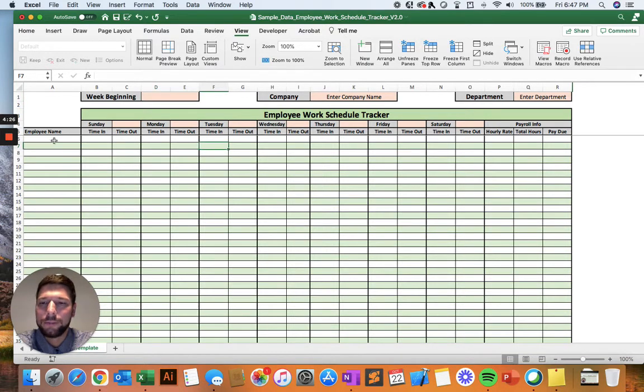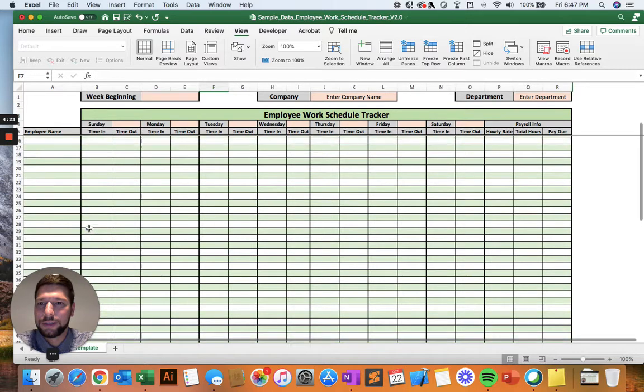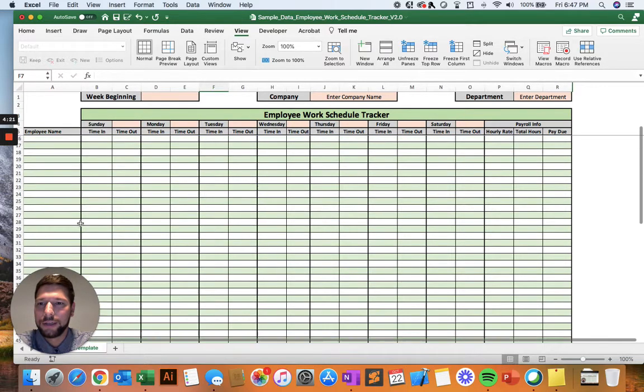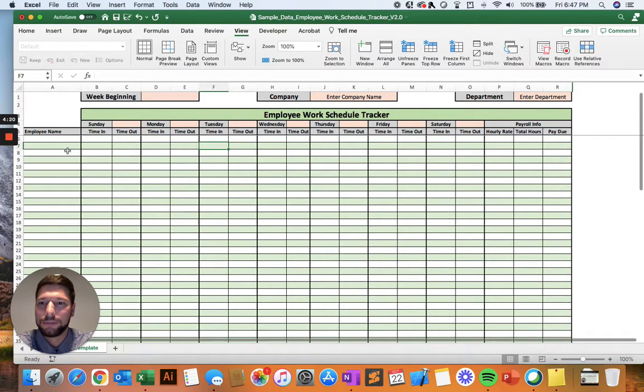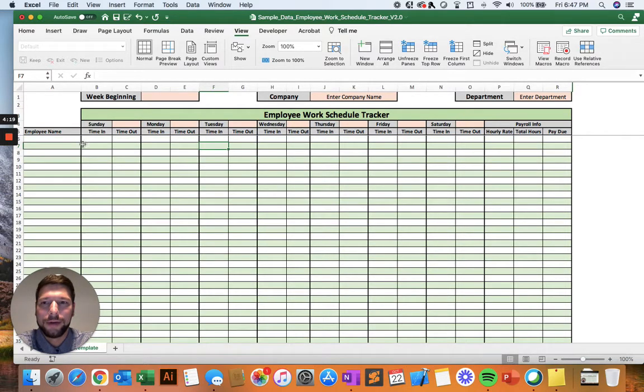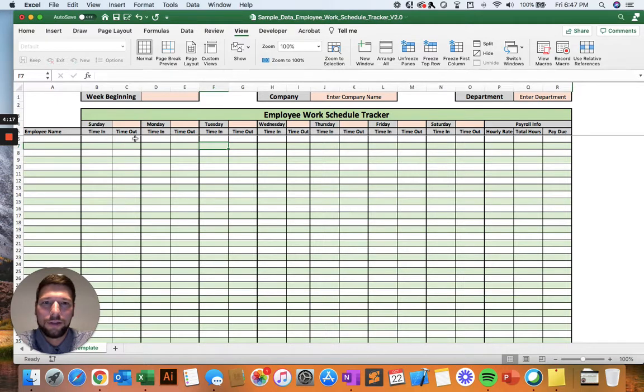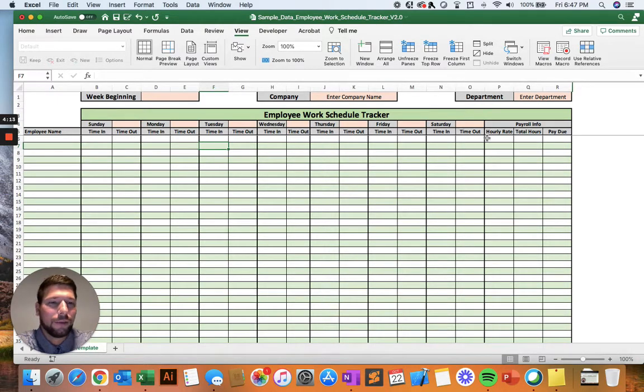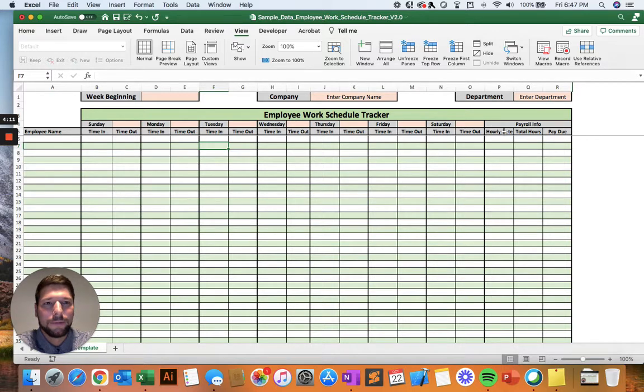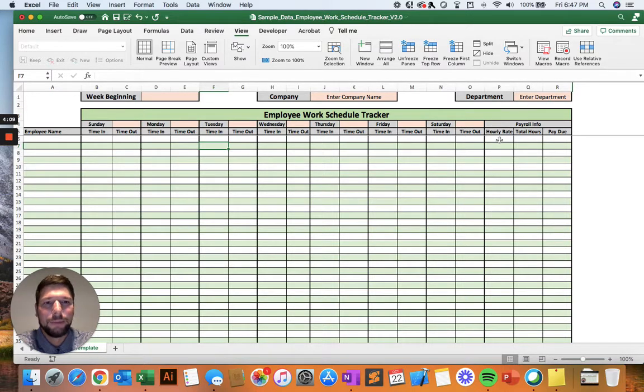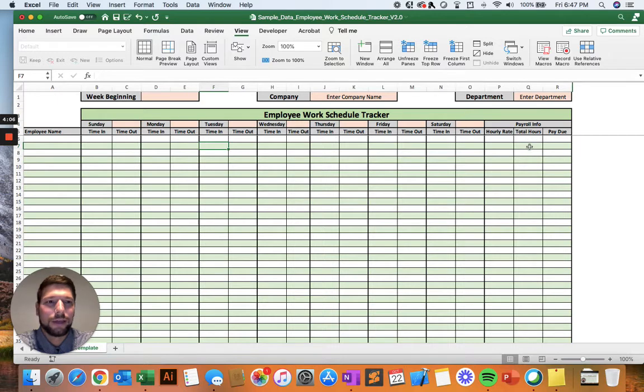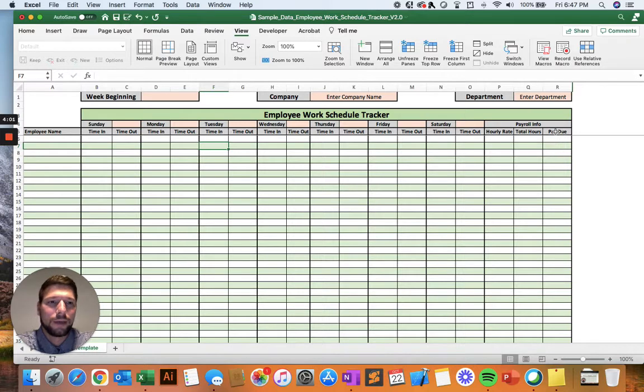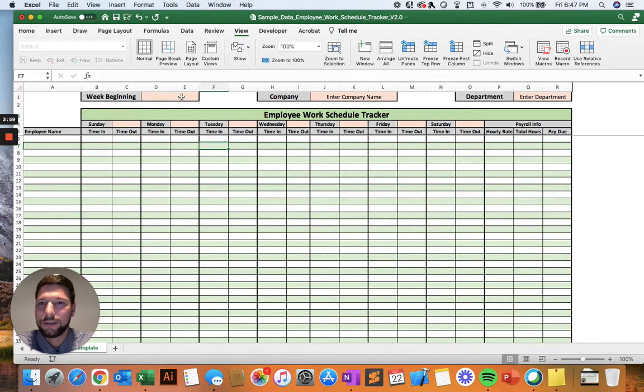And down at the bottom, you have, along the left side, all the different employees that you're going to be creating the schedule for. It supports up to 45. And then each day of the week, you're able to enter in the time in and time out. And then you also have the payroll info. So their hourly rate that they're being paid, how many hours they worked, that'll be automatically calculated. And then the total payment that they're due for that week of work, and that also is automatically calculated.